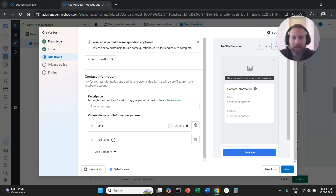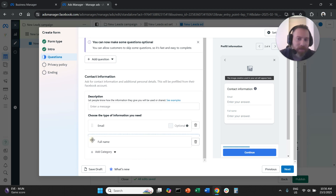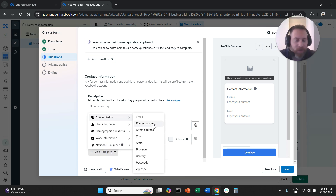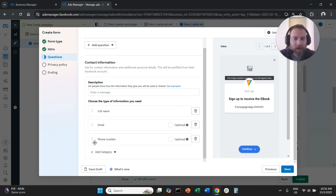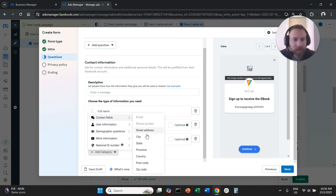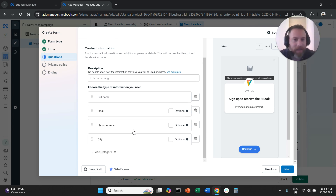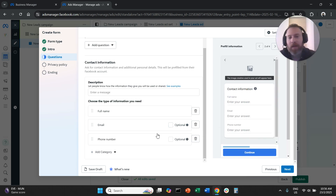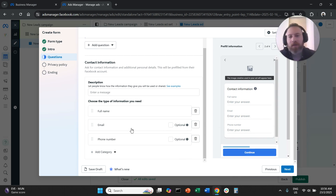Here you can select the questions to include in the form. The system already has name and email by default. You can click Add Category and start with contact fields — for example, phone number. You can also choose the order of questions and add more information like state, country, or city. You can make certain questions optional; it's up to you how many questions and what kind to include.